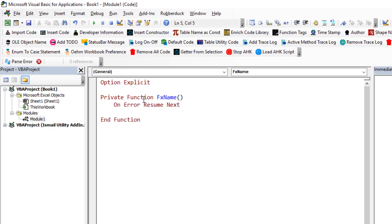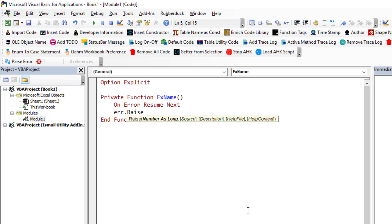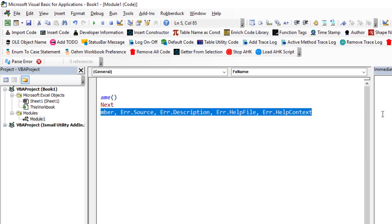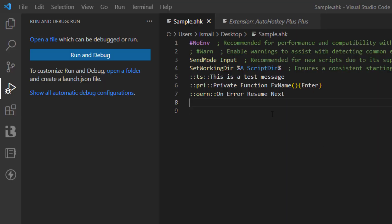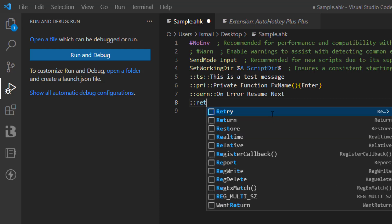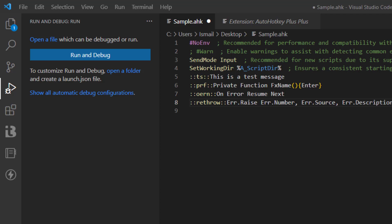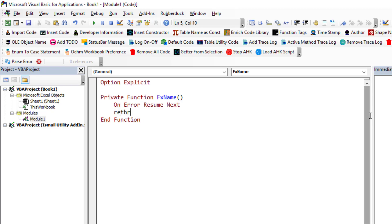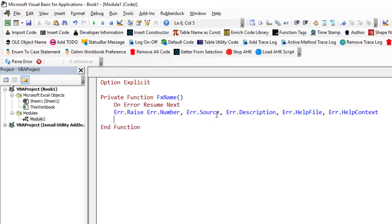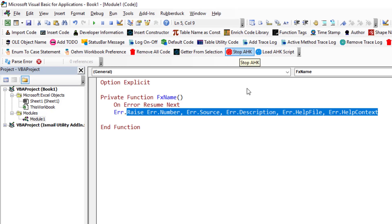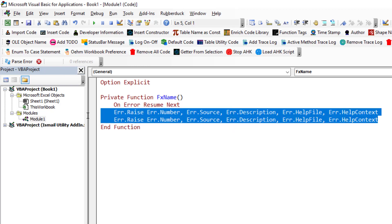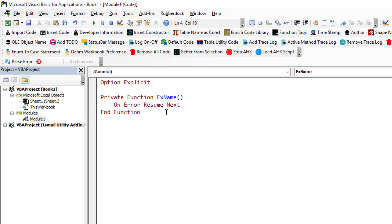Another case: sometimes we need to raise an error using Err.Raise with properties like .Number, .Source, .Description, .HelpFile, and .Context. You can copy this into the .ahk script as a shortcut like 'rethrow'. Once it's running, instead of typing this every time, you just type 'rethrow' and it expands the full Err.Raise statement for you.